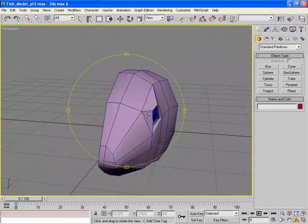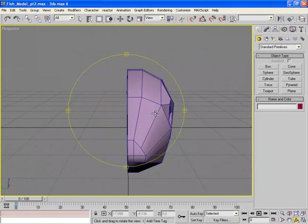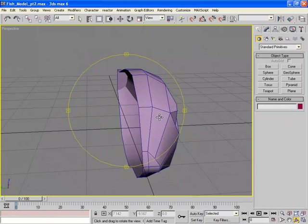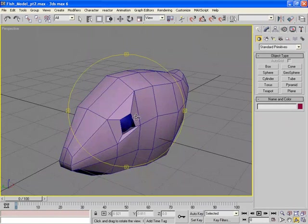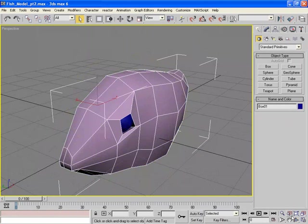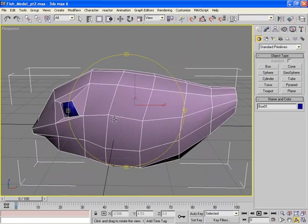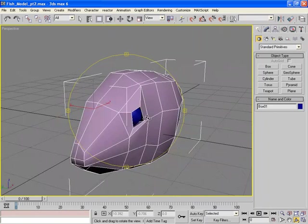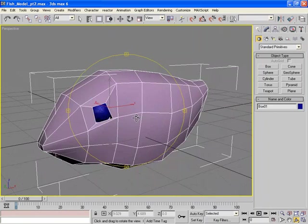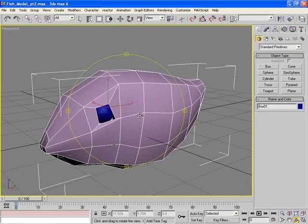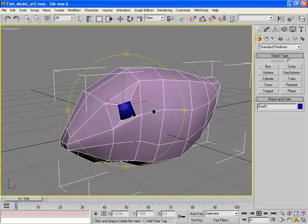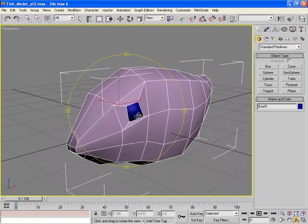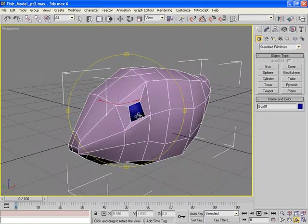The next thing we need to do is duplicate this fish body and weld it back to the original body. So we need to create another half, basically a right half, and join those two together.